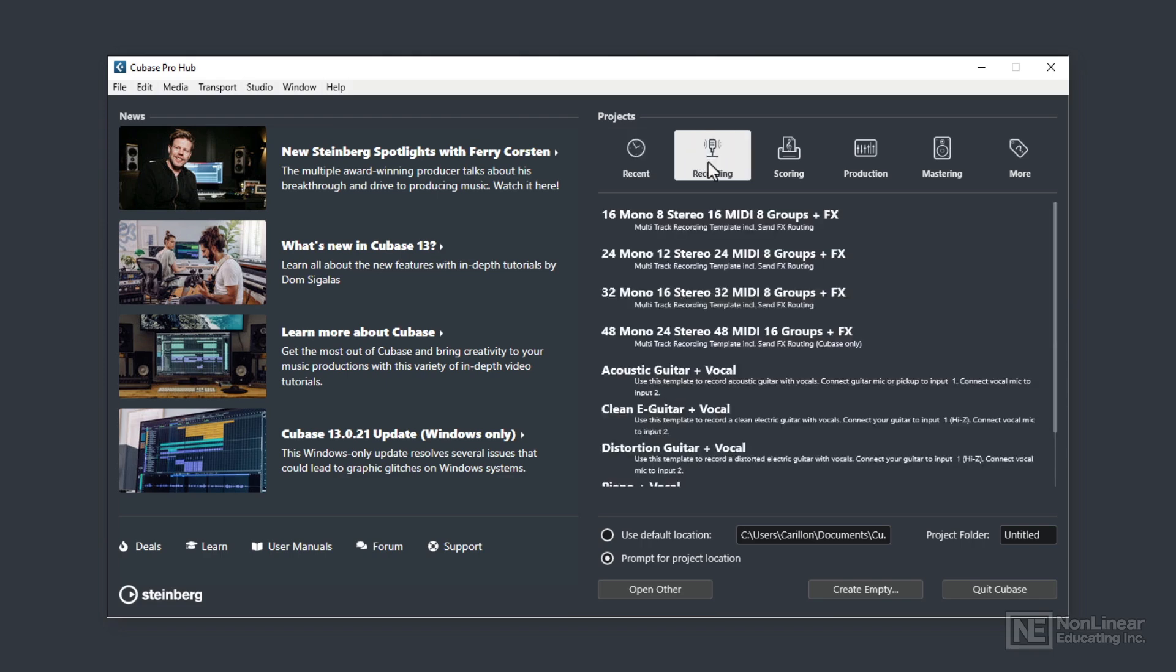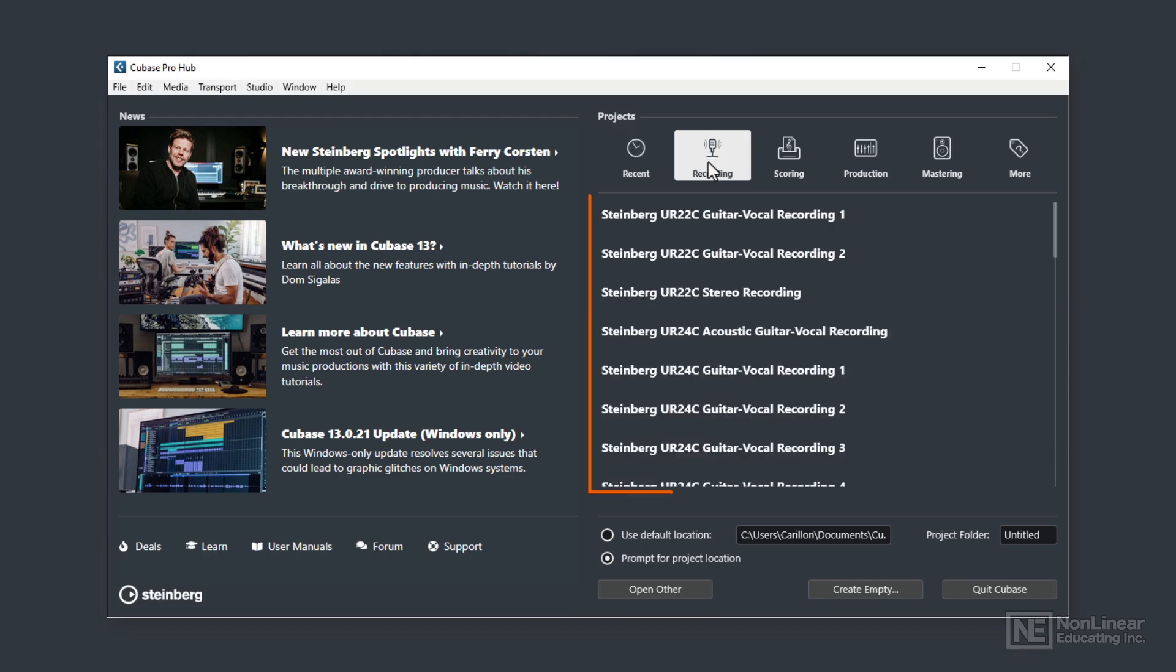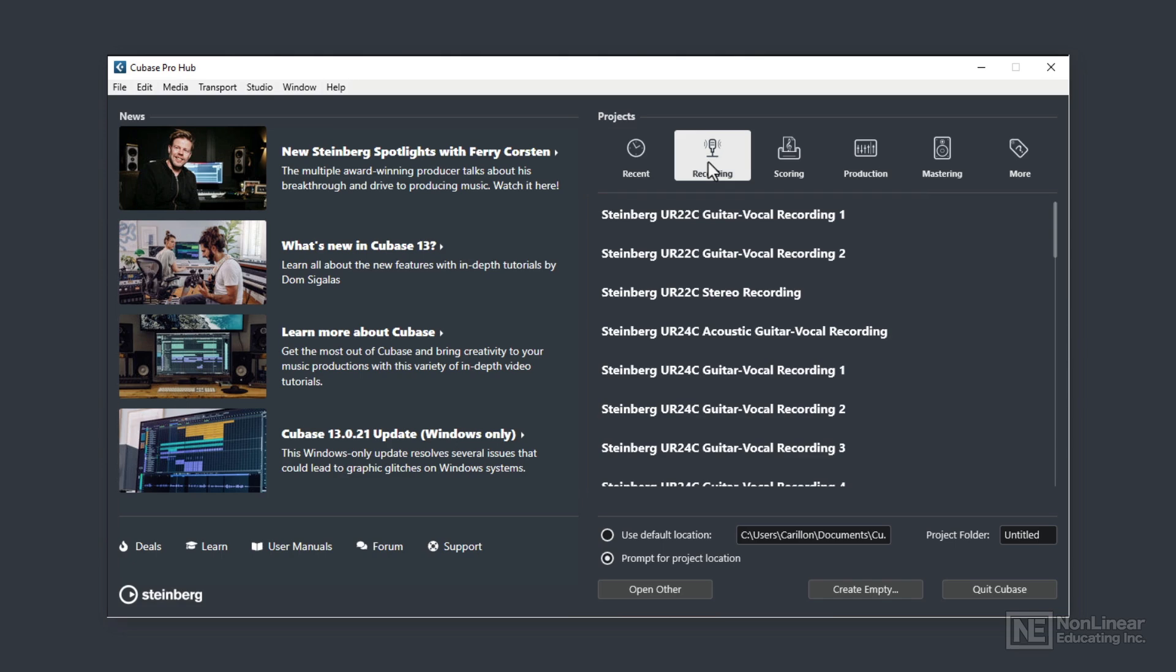Next, the Recording button displays a list of starter templates that textually indicate what they are. For example, you'll see starter template options here for guitar and vocal, or a stereo recording, etc.